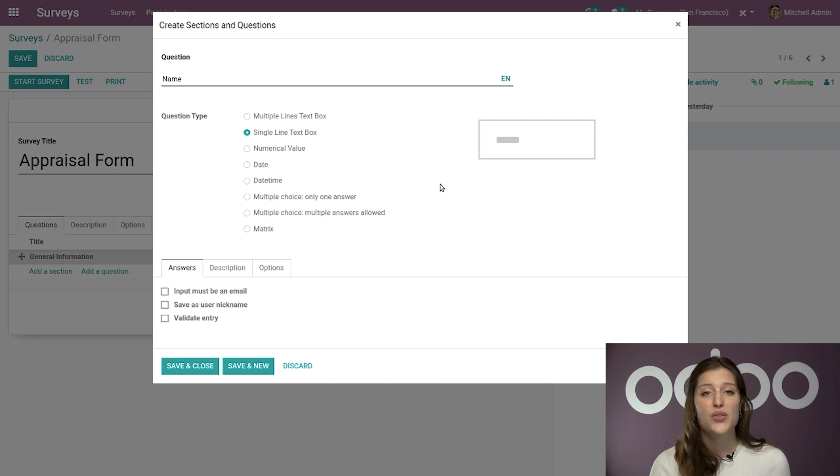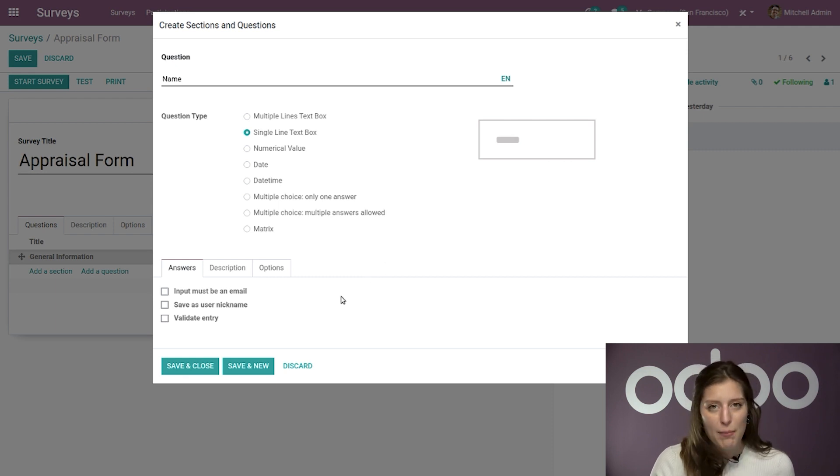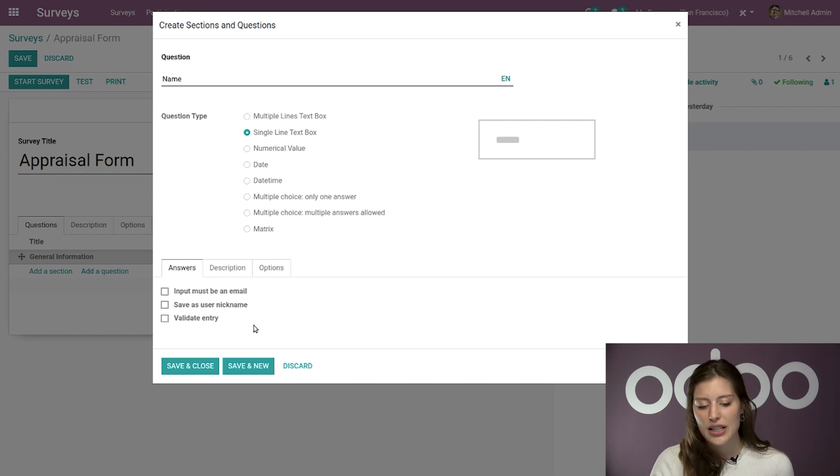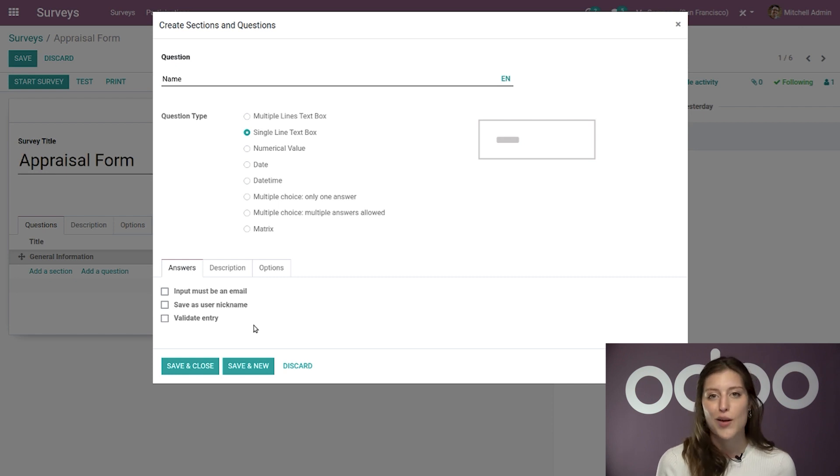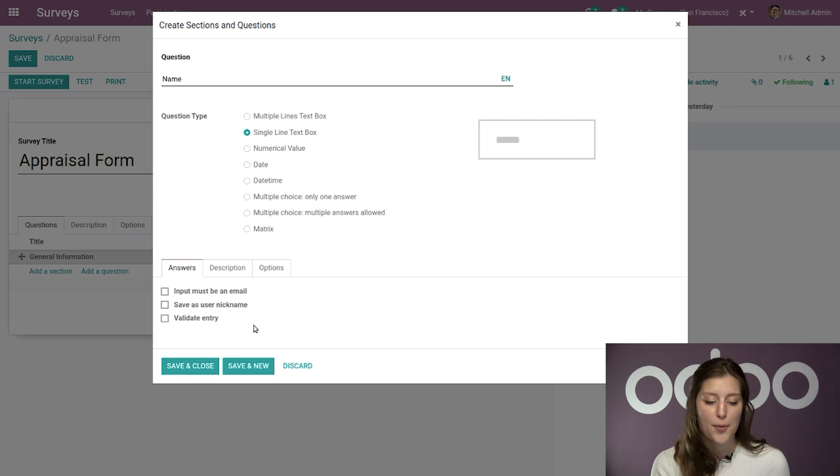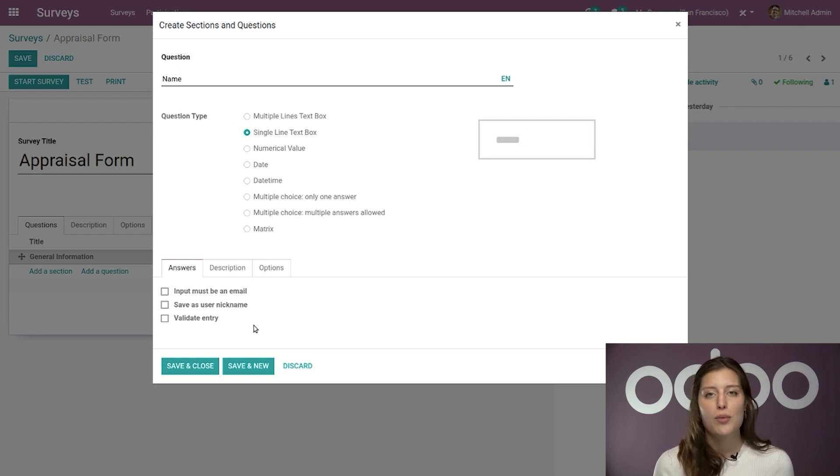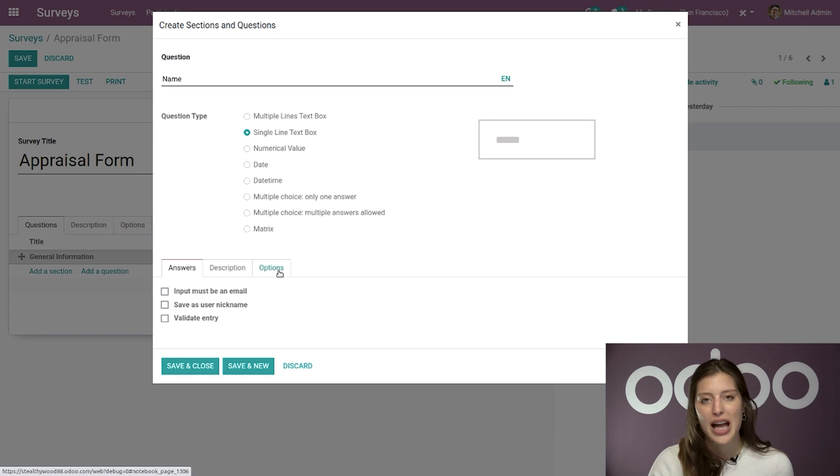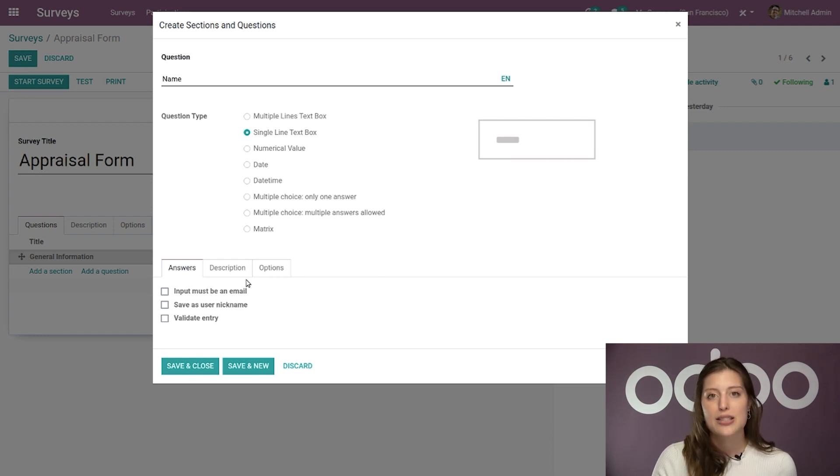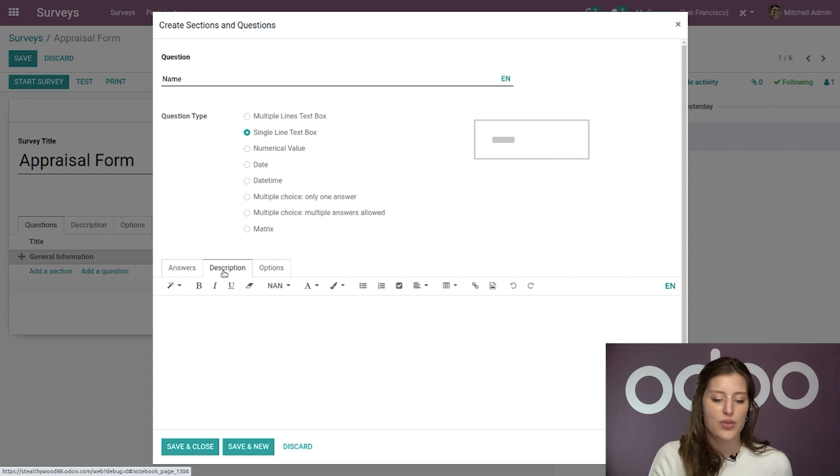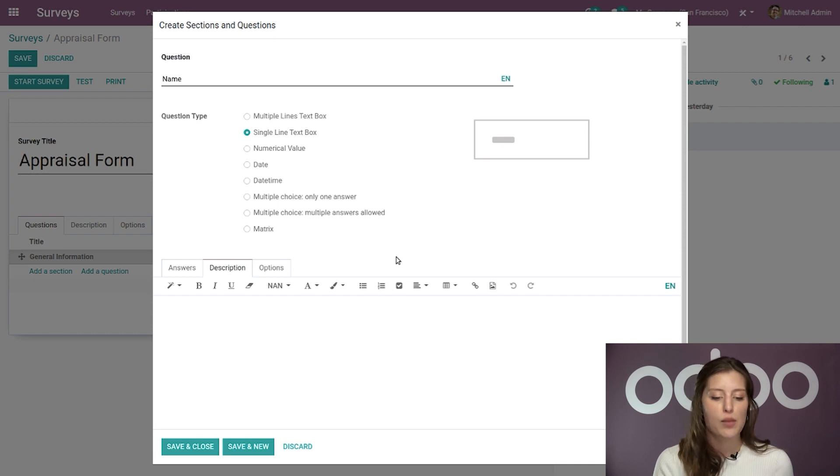And when I do that, a few options will appear in the answers tab below. So I could say that the input must be an email that we will save as the user nickname, or I can even decide to validate the entry. And none of these fields are required. They're just additional ways to customize your questions. So I'm going to leave those alone for now. And you should also keep in mind that depending on which question type you select, new options will appear here underneath the answers tab, as well as the options tab. And they'll be different for each type or each question type, but the description tab will always stay the same. So this is where you will add a quick message about the question or even an image. So again, that's going to stay the same regardless of the question type.